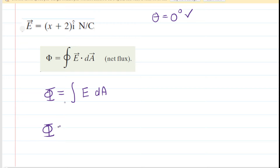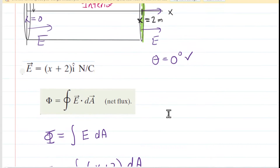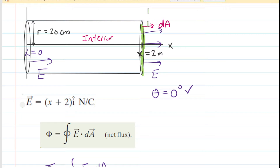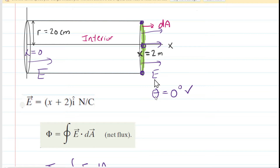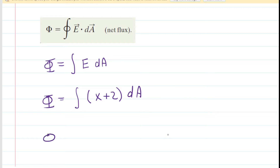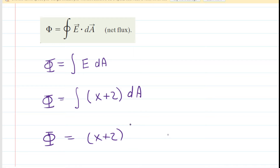We substitute the variable electric field, which is x plus 2. We are interested in the flux through the far right end of the cylinder. At the far right end, the x value does not vary — whether you select a point at the edge, top, or middle, x is constant at 2 meters. Since x is constant, we can factor out the expression x plus 2 from the integral.